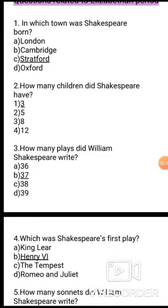Question 3: How many plays did William Shakespeare write? Options: A. 36, B. 37, C. 38, D. 39. The correct answer is option B, 37. Shakespeare wrote 37 plays.